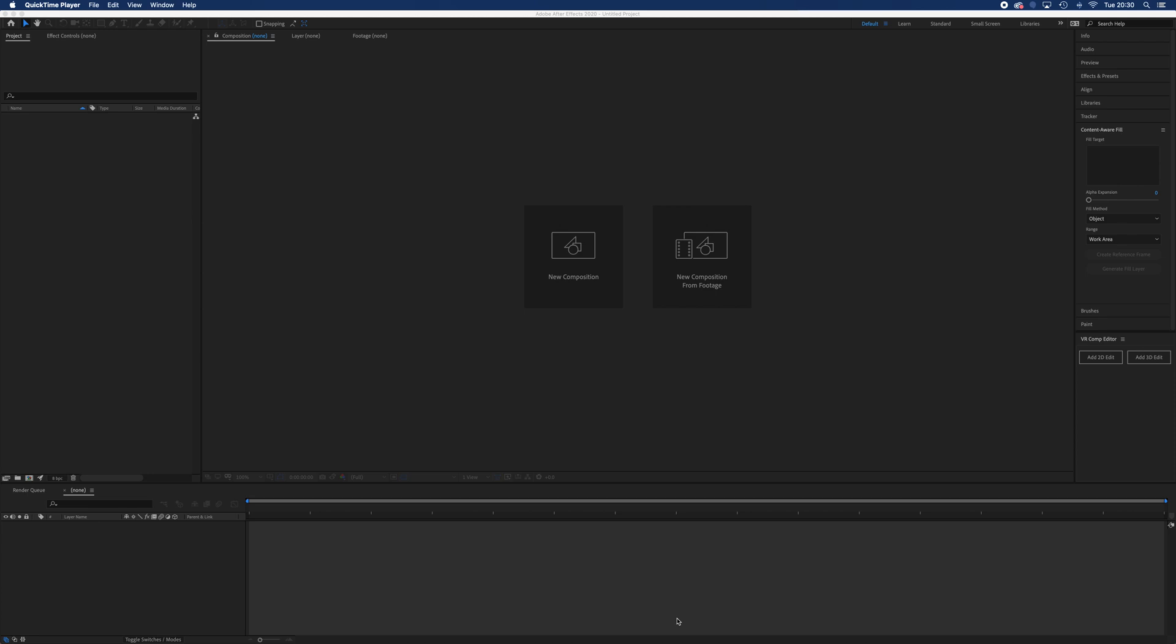So what we're going to do today is some post-production on 360 content in After Effects. We're going to start by looking at stabilizing some 360 footage in After Effects.